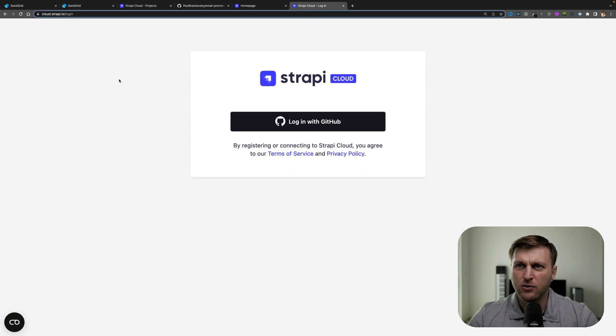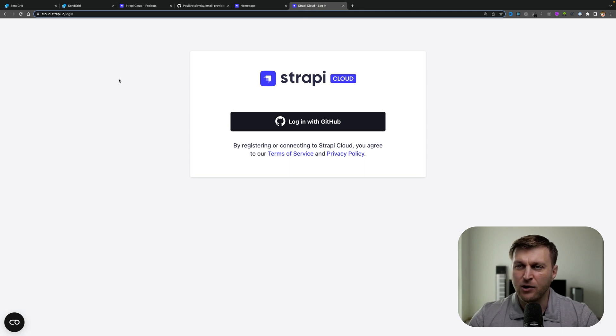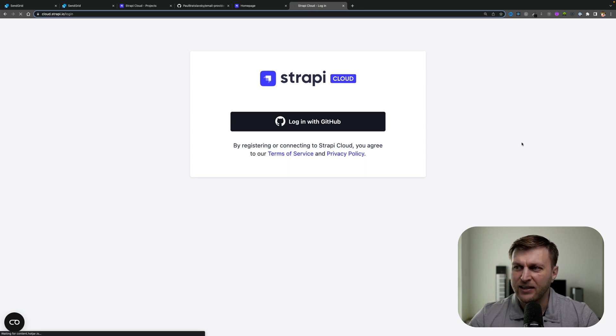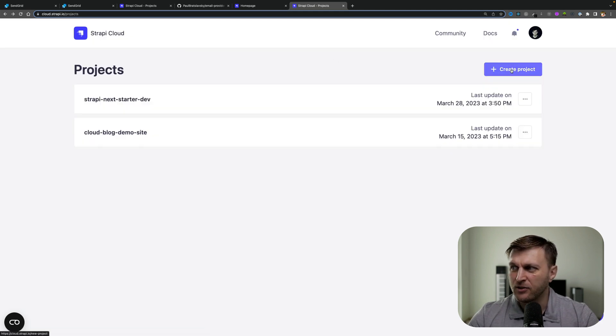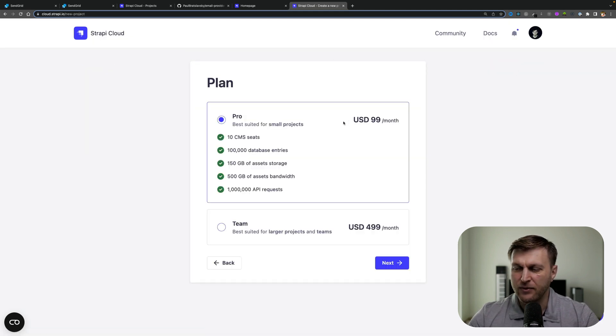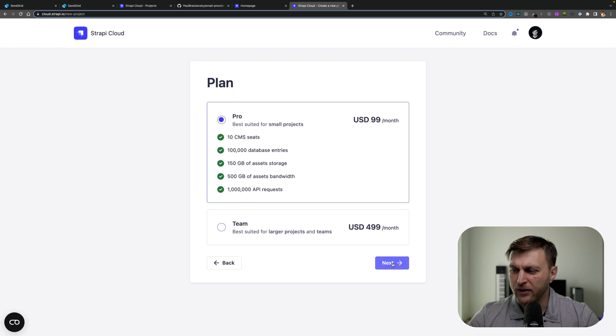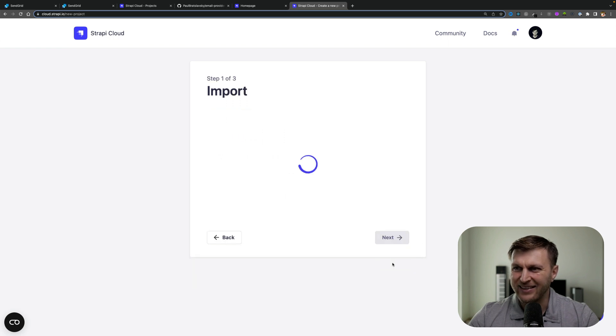Going to cloud.strapi.io/login, we can log in with our GitHub account. Once you logged in, let's create our project by clicking the create project button. Choose our plan and click next.